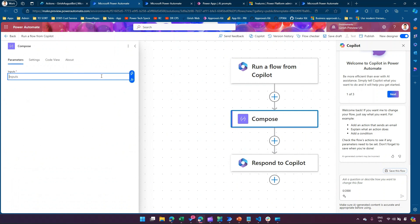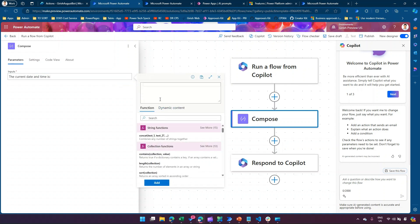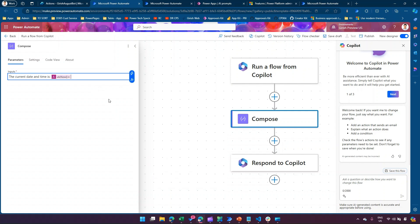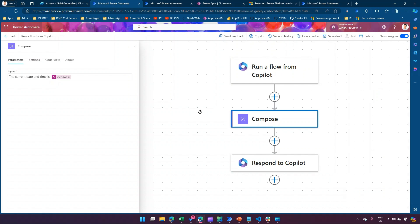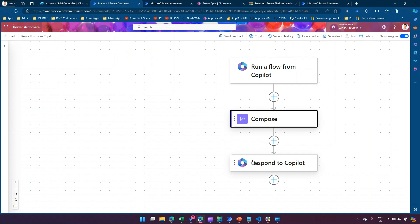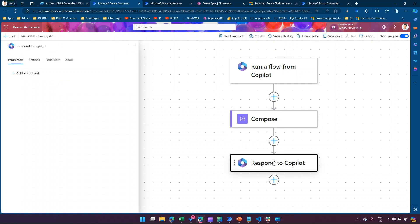In the input I'll type 'The current date and time is' and use Power FX — I'll use UTC Now as a function, click Add, and that's it. This is a simple logic. You can expand this logic based on your requirement; just for demonstration purpose I'll use a simple Compose. Now you need to respond back this output to Copilot.